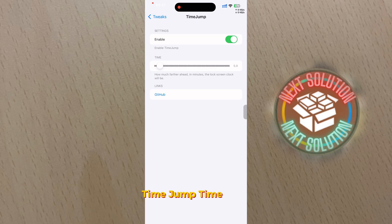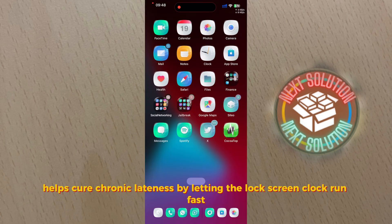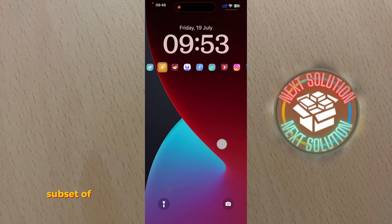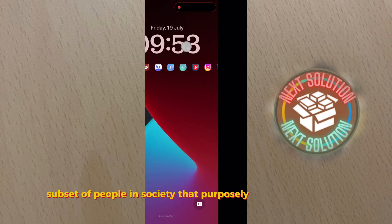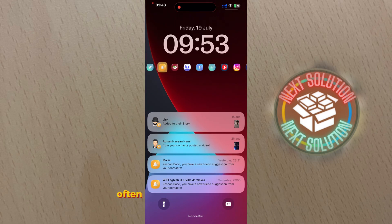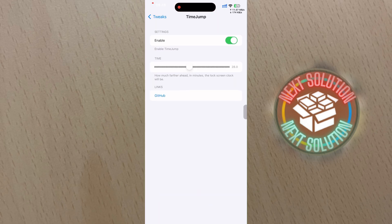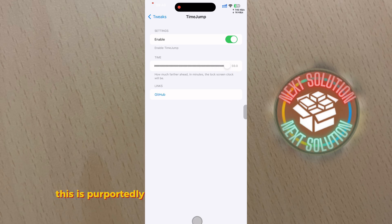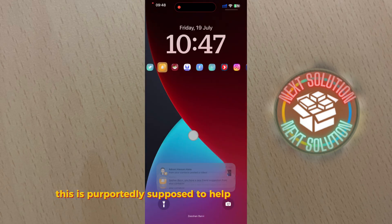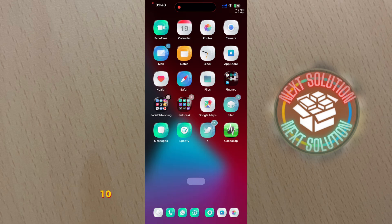Number 10: Time Jump. Time Jump helps cure chronic lateness by letting the lock screen clock run fast. There are a subset of people in society that purposely set their clocks fast, often by almost 10 minutes or so. This is purportedly supposed to help with chronic lateness as it makes the individual believe they need to be somewhere 10 minutes earlier than they actually do.